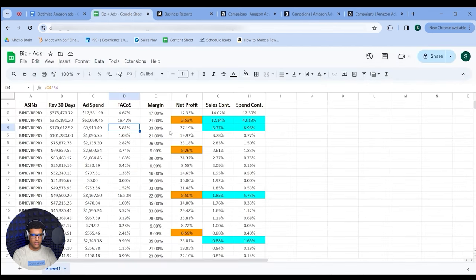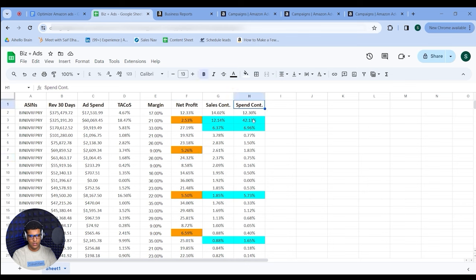On the positive side, look for products above a certain net profit — like above 20% for this account — and label them green. Find ASINs where your sales contribution is higher than your spend contribution, then do the opposite: raise budgets, add new keywords, create new campaigns, increase bids to get spend flowing. You can conserve spend by cutting wasteful campaigns, or do the growth side by identifying profitable ASINs spending less than they should and investing more.